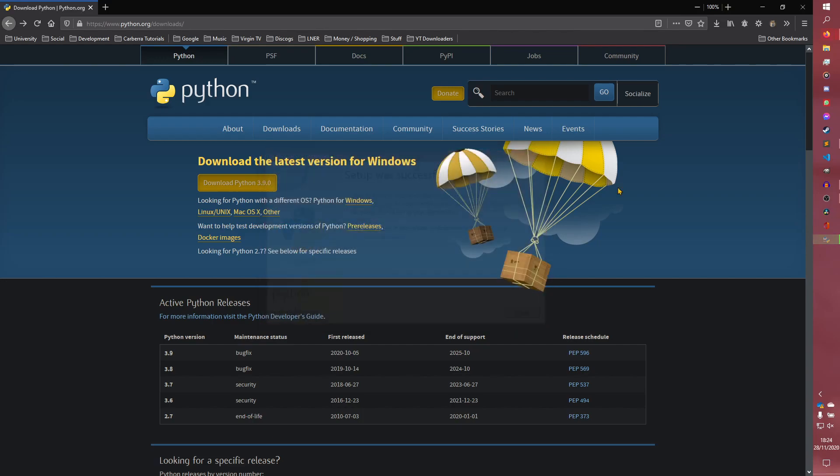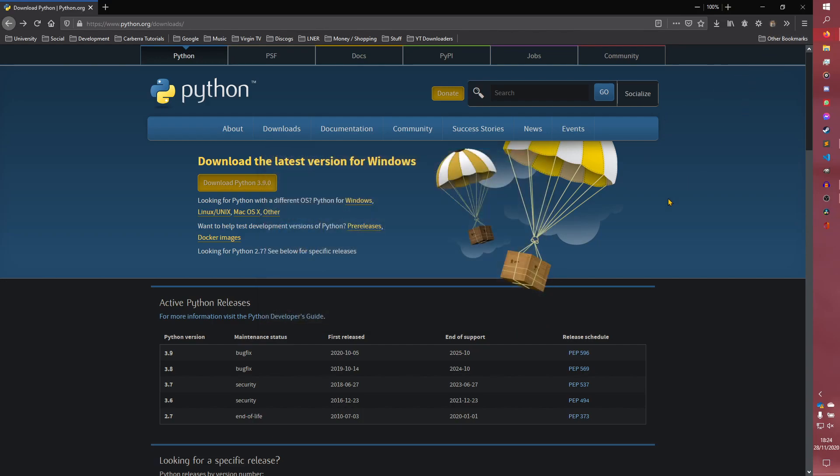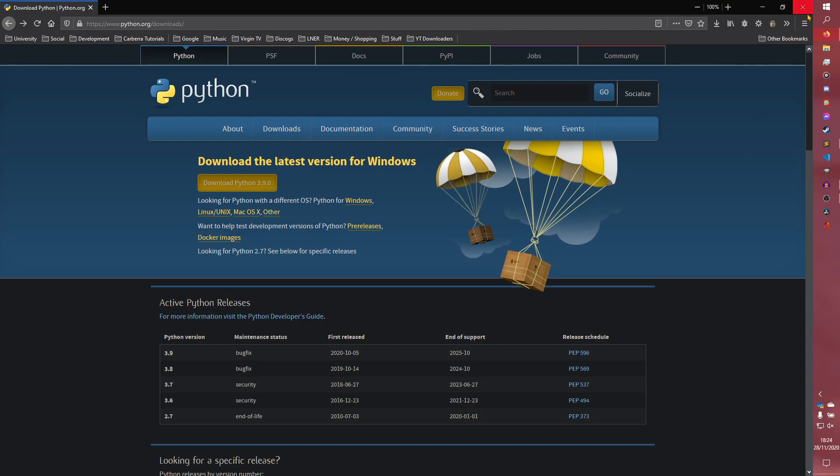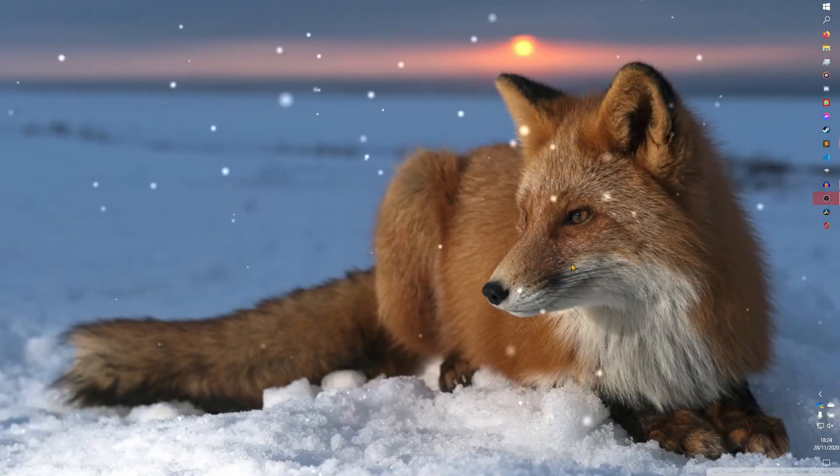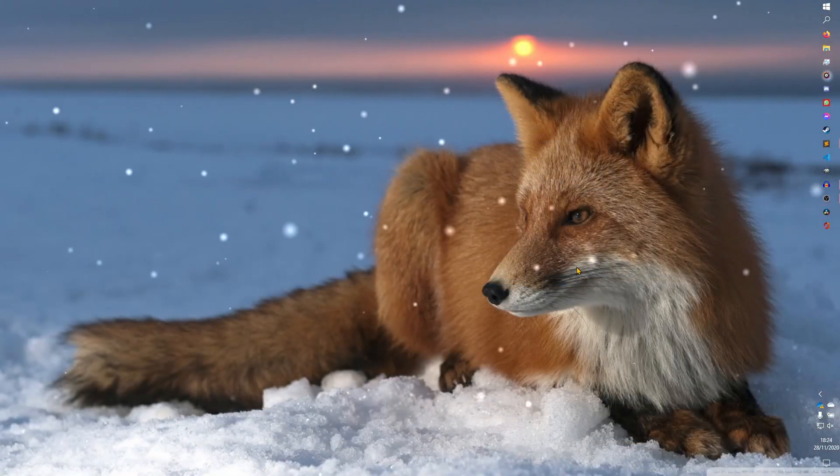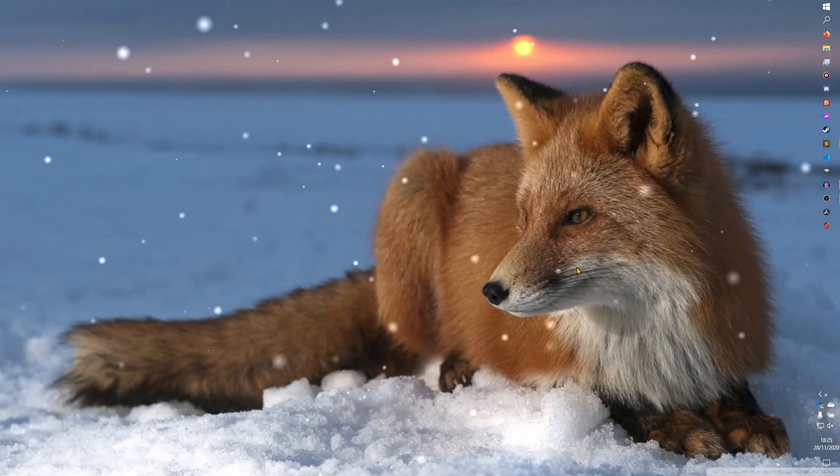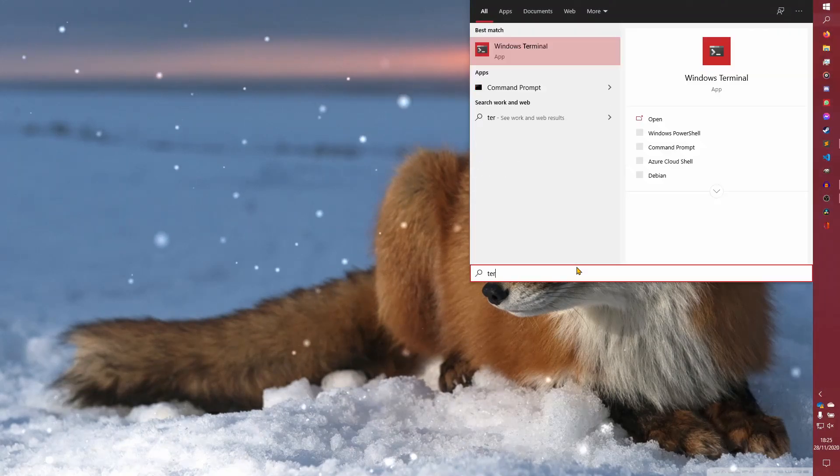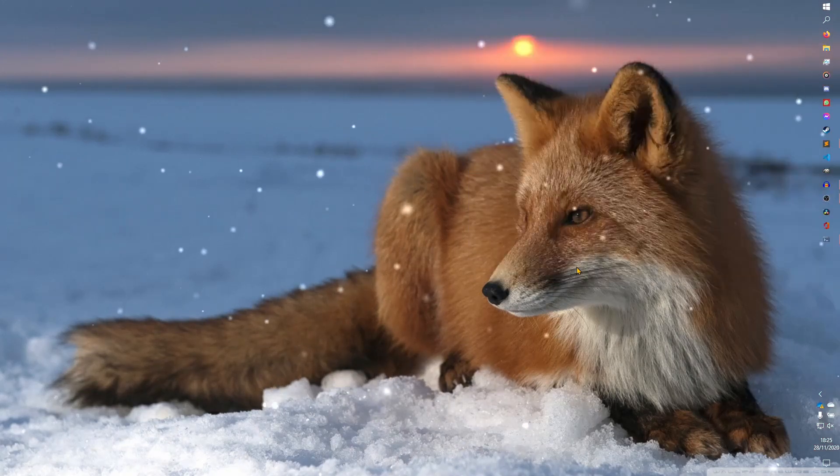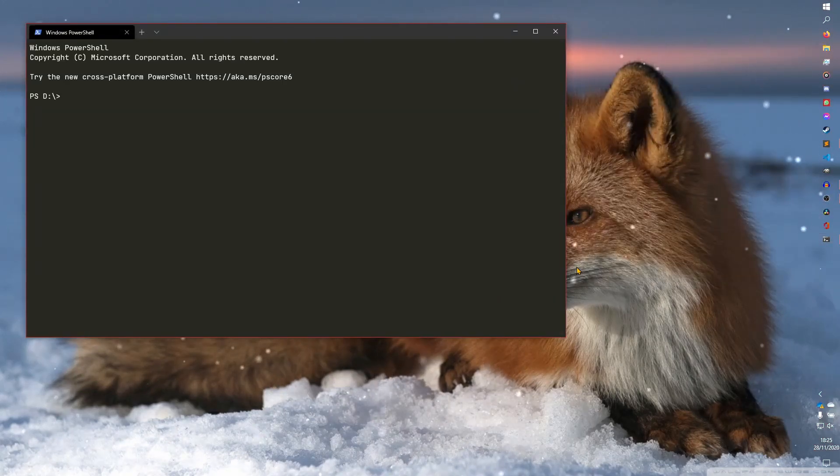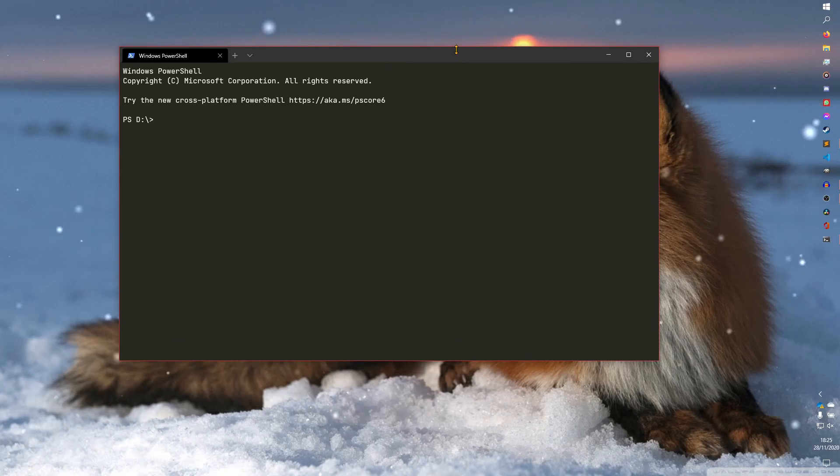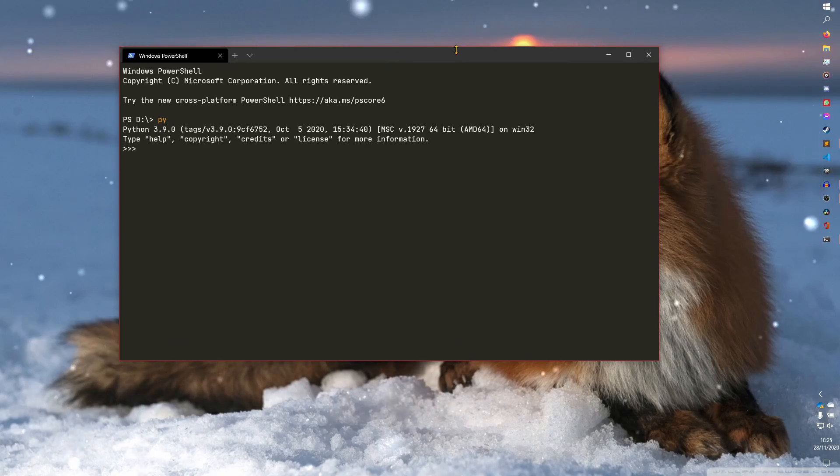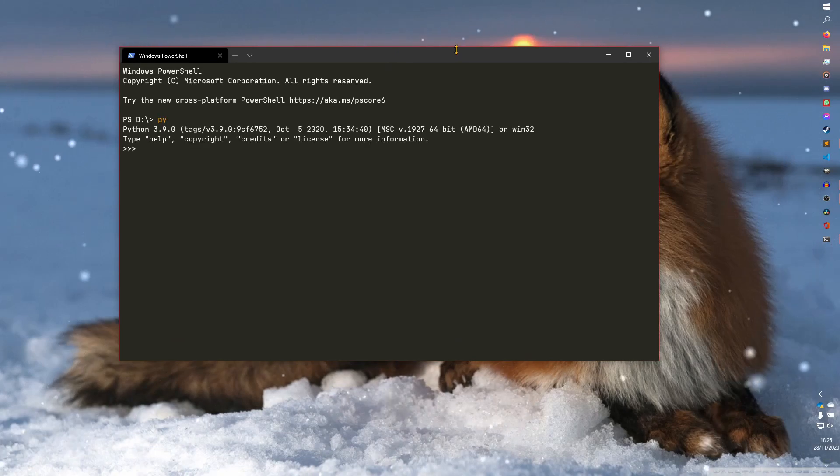Actually took a lot less time than I was expecting. We can close this now and we can launch the terminal or Windows CMD or something like that. And we can type in py and it should say Python 3.9.0.